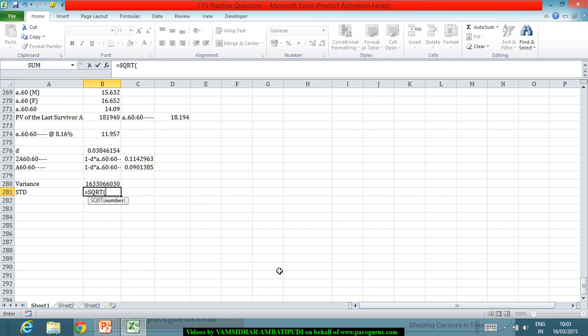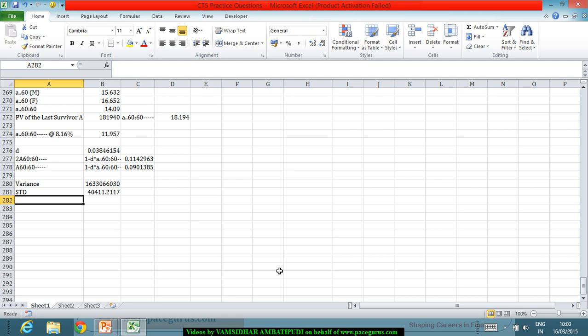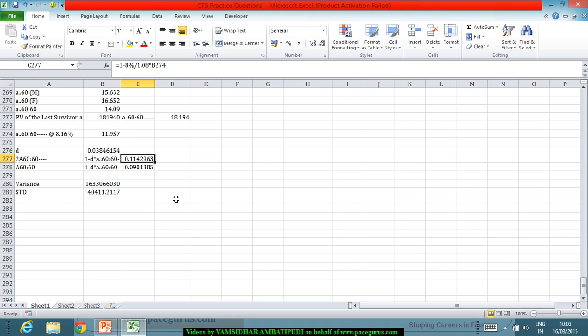Taking the square root of the variance gives the standard deviation, which works out to approximately 40,000. Let me verify: d = 1 − 8%/1.08, the expected value of X squared uses the doubled-interest annuity value, and (E(X))² uses (1 − 0.038 × ä₆₀:₆₀ bar)².